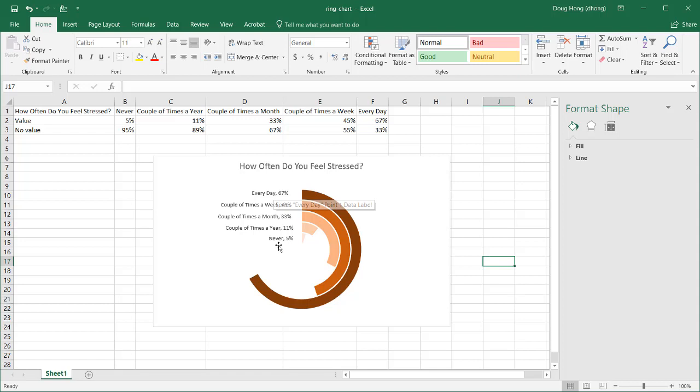We also have our labels to indicate the different answers to this question. This is how you can create a circle progress chart, or ring progress chart — something you've probably seen on dashboards or infographics. It's not too hard to create, it just takes a little bit of time. Thanks for watching.